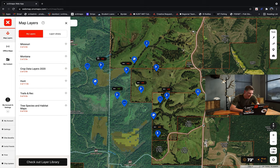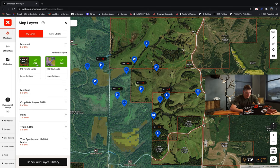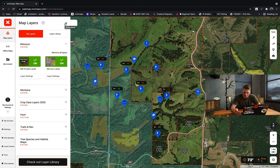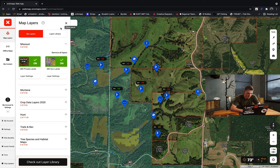Jumping in, this is just an example property in Missouri. As you can see, I have Missouri private and government lands turned on. Those are pretty much the most crucial layers to make sure that you know exactly where you are — whether you're hunting a familiar piece of private or an entirely new piece of public, the OnX Hunt app is going to have you covered with those land boundaries to make sure you're on the right side of the fence.